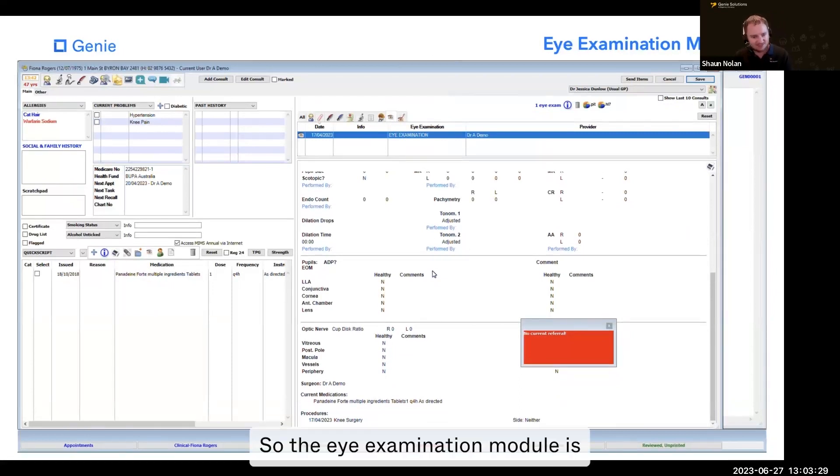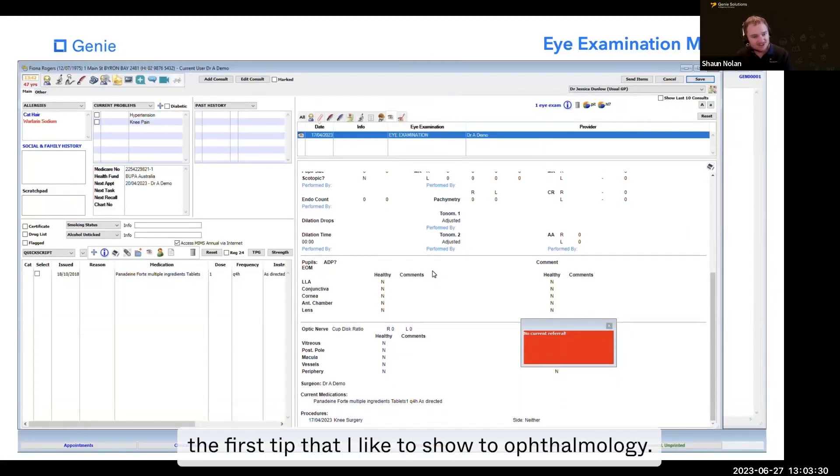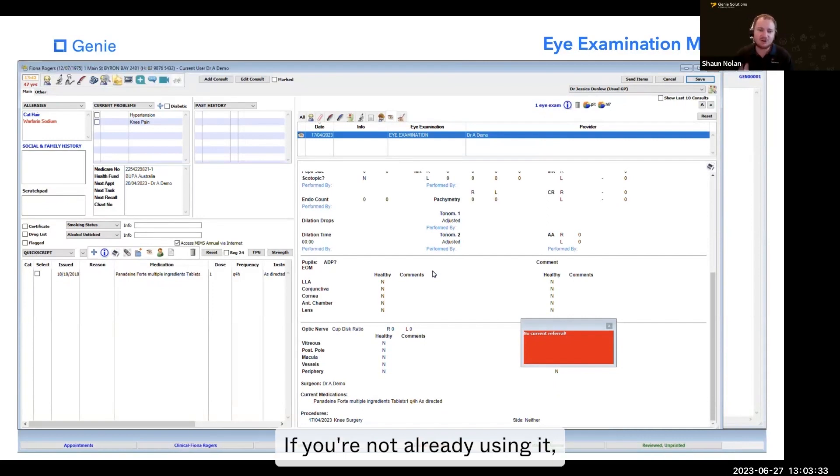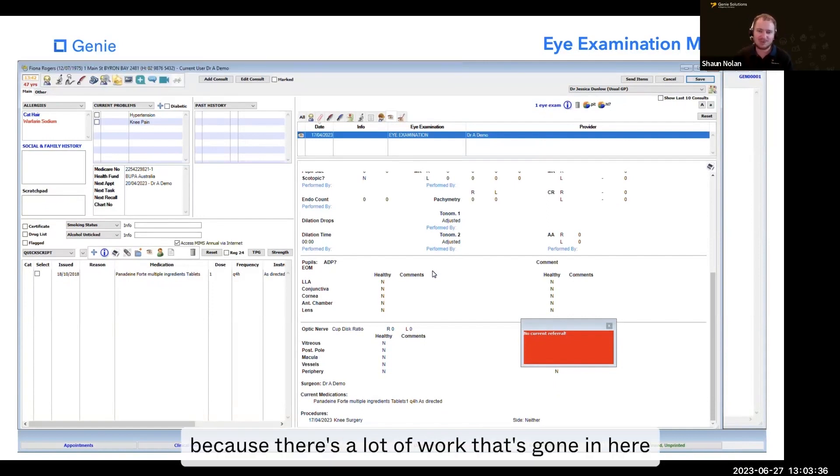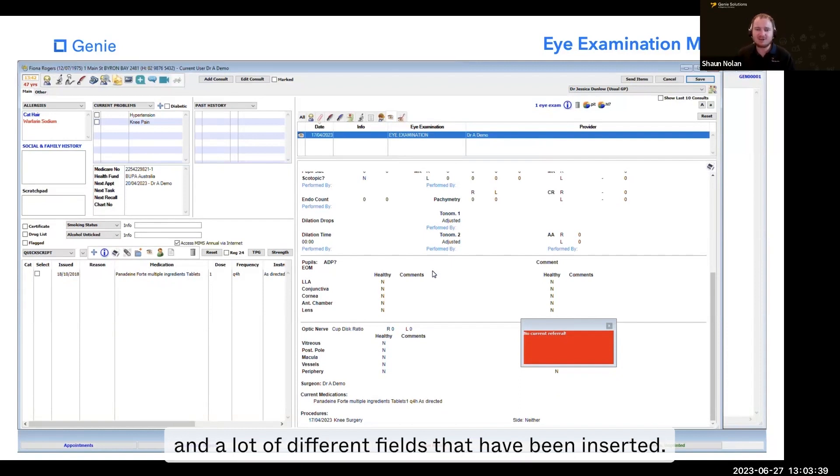So the eye examination module is the first tip I like to show to ophthalmologists. If you're not already using it, I fully encourage you to have a look at this because there's a lot of work that's gone into it and a lot of different fields that have been inserted.